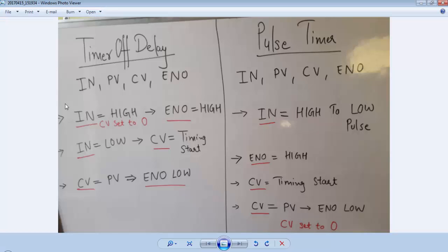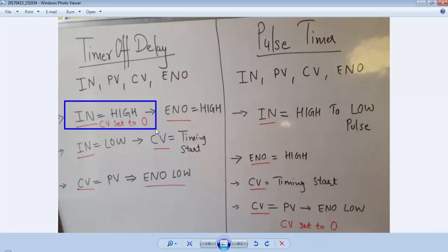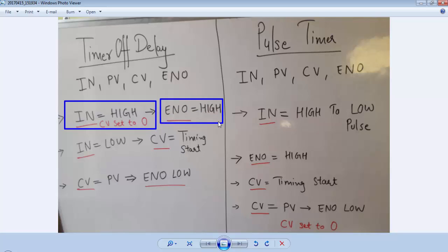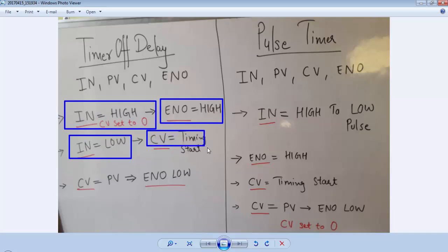From the simulation observation, when the input for a timer off delay is high, it will set the CV value to 0 and at the same time it will activate the ENO pin. The timer will not start its timing until we are releasing the input. When we release the input the CV will start counting the time and when CV is equal to PV then ENO pin becomes low and it will deactivate the output.